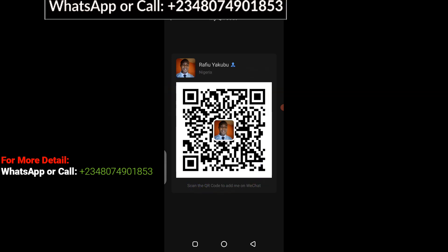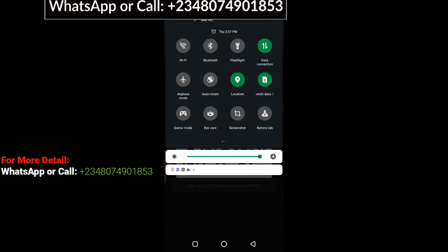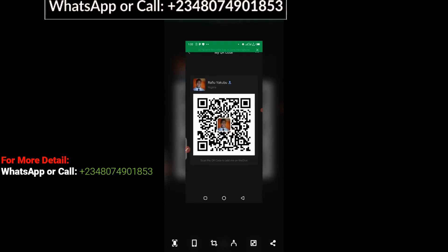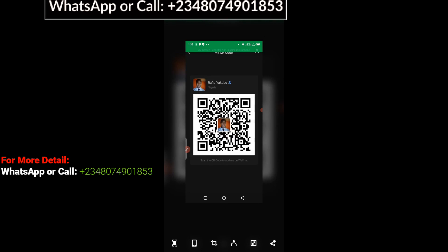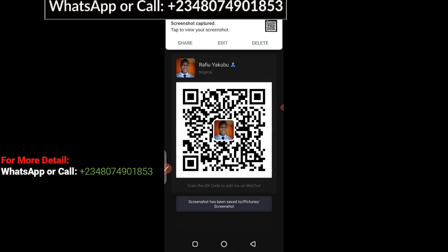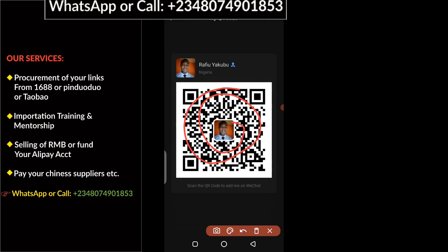If I screenshot this QR code and send it to my WeChat friend, there are two things they can do with this. One, they can use this QR code to send me a friend request. Two, they can use this QR code to send me payment on my WeChat wallet.